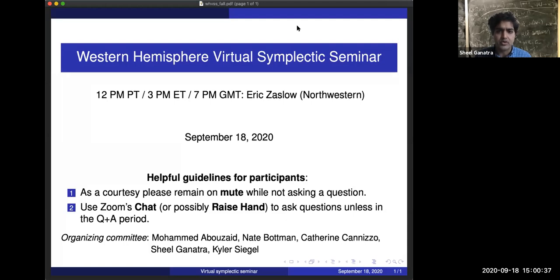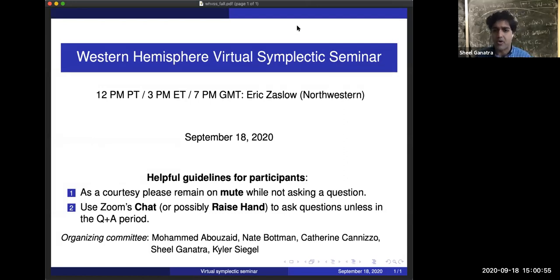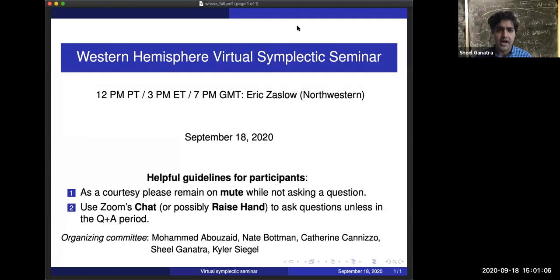Welcome, everyone, back to the Western Hemisphere Virtual Symplectic Seminar. This is the start of the fall 2020 calendar. This fall, we have a slightly different plan than over the summer and spring. We'll be having one research seminar every week and one other activity, which could be an informal activity or a research seminar, depending on the week. We had our first such informal activity this morning with an informal tea. So without further ado, it's my pleasure to introduce Eric Zaslow from Northwestern, who will be telling us about Legendrian weaves.